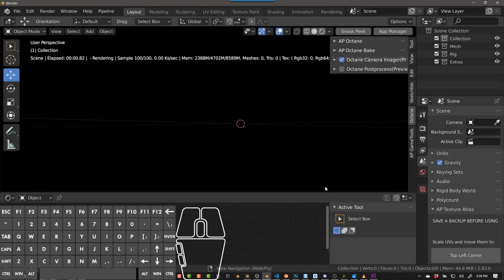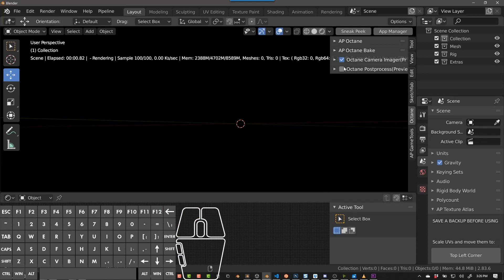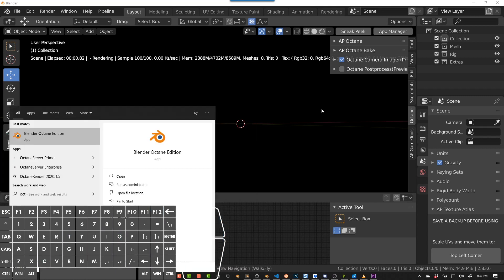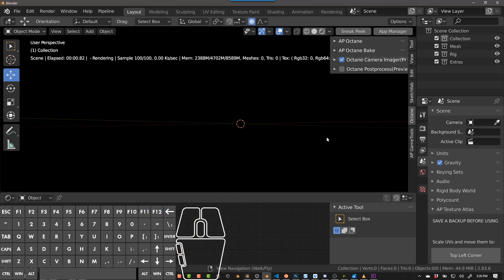Hey guys, this is Alex Pierce. Today I'm going to be talking about my add-on, AP Octane. In order for AP Octane to work, you have to have Octane for Blender. So if you don't have this installed, make sure to go watch my other videos that show you how to do it. It's free, and there's a lot of great things about it.